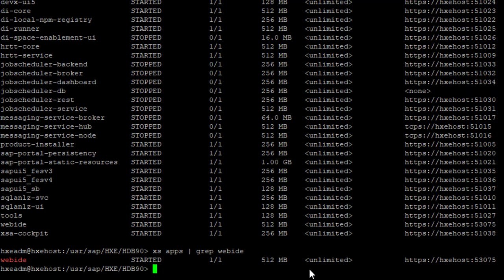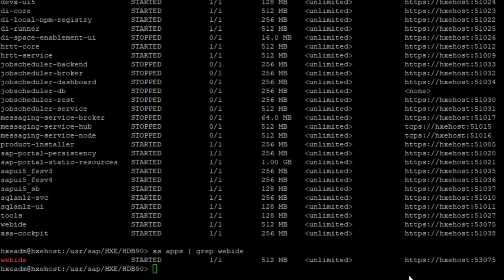Since this is my HANA Express Edition, I can see all URLs in the system. If you're working at a client, you may need to contact the basis team to provide the Web IDE URL, which may be different. But if you're using HANA Express Edition, this URL will work.